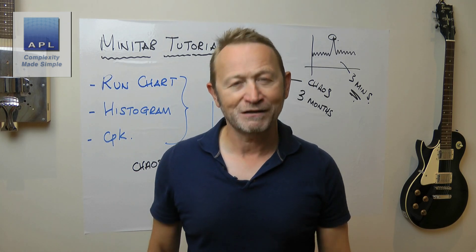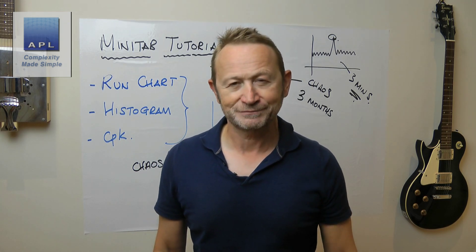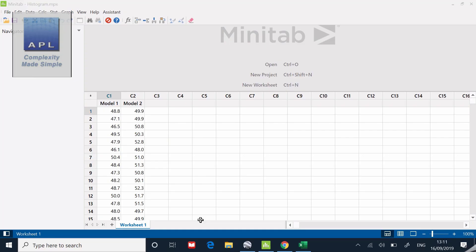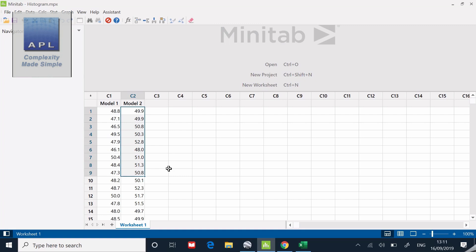Here we go, I've got a file open, just a very simple data set. This could be the simple data set that you've got when you are starting a Six Sigma project or a quality improvement project. I have two data sets from two different models.